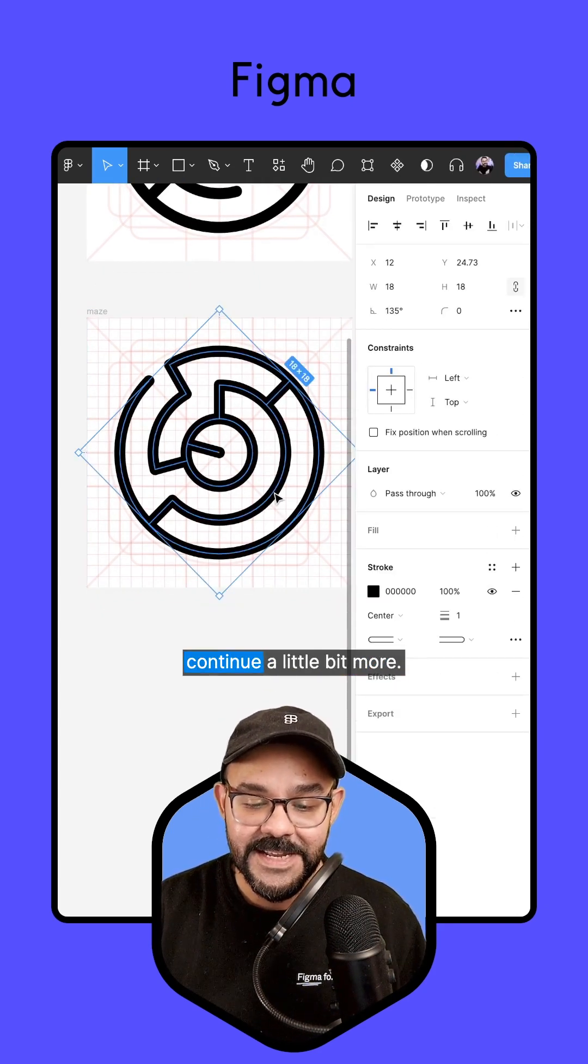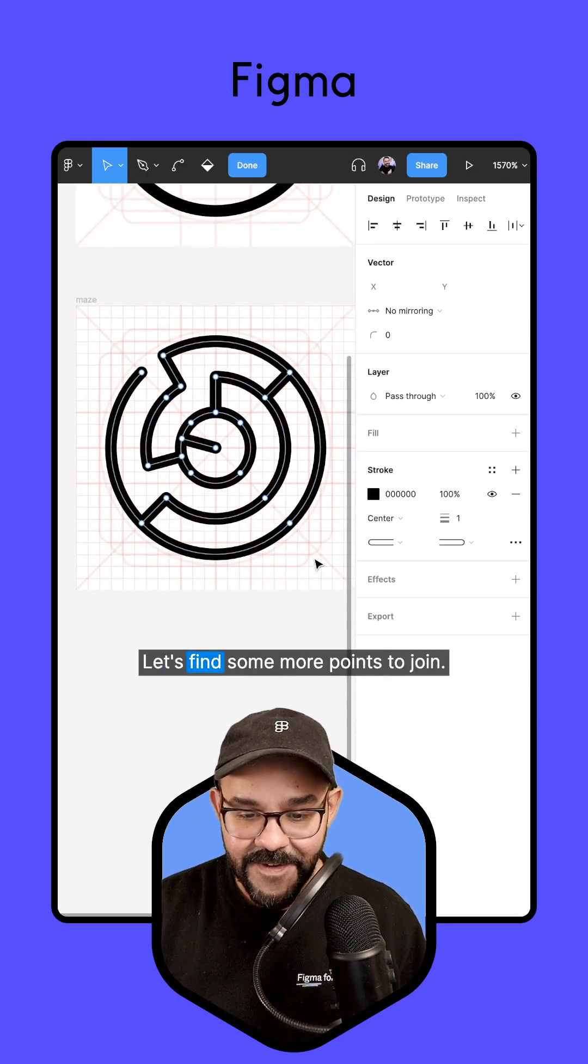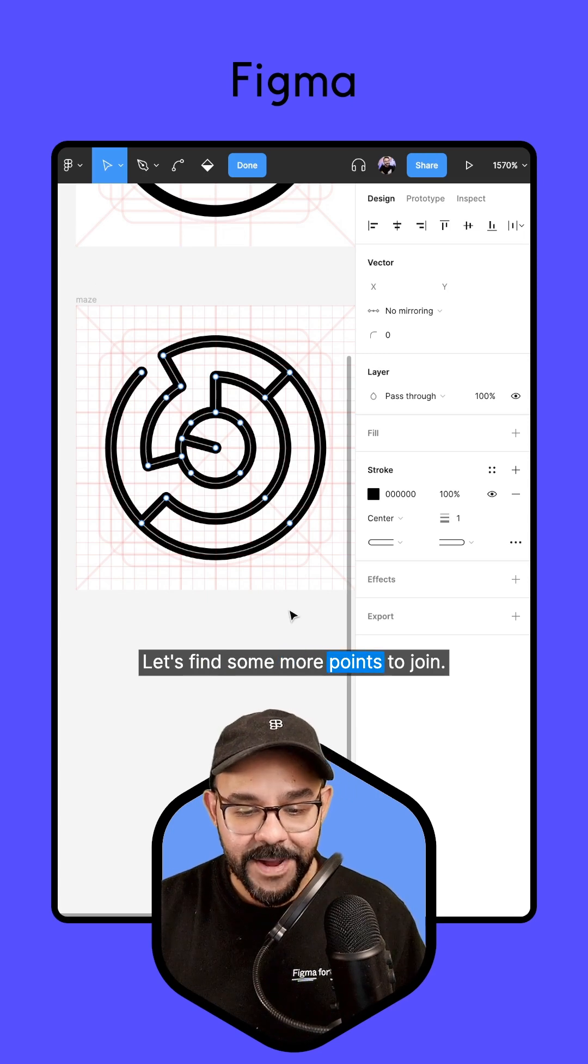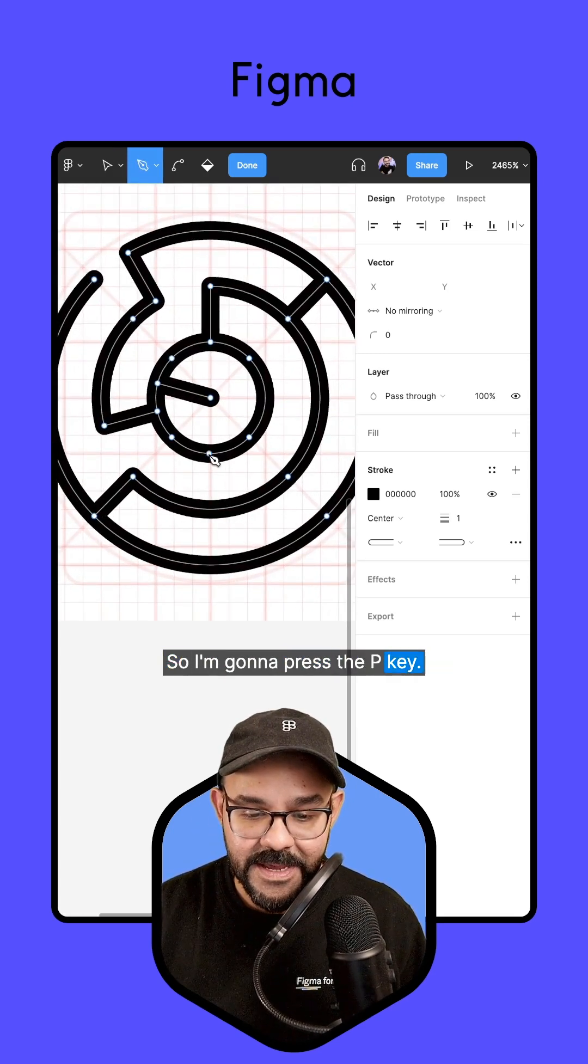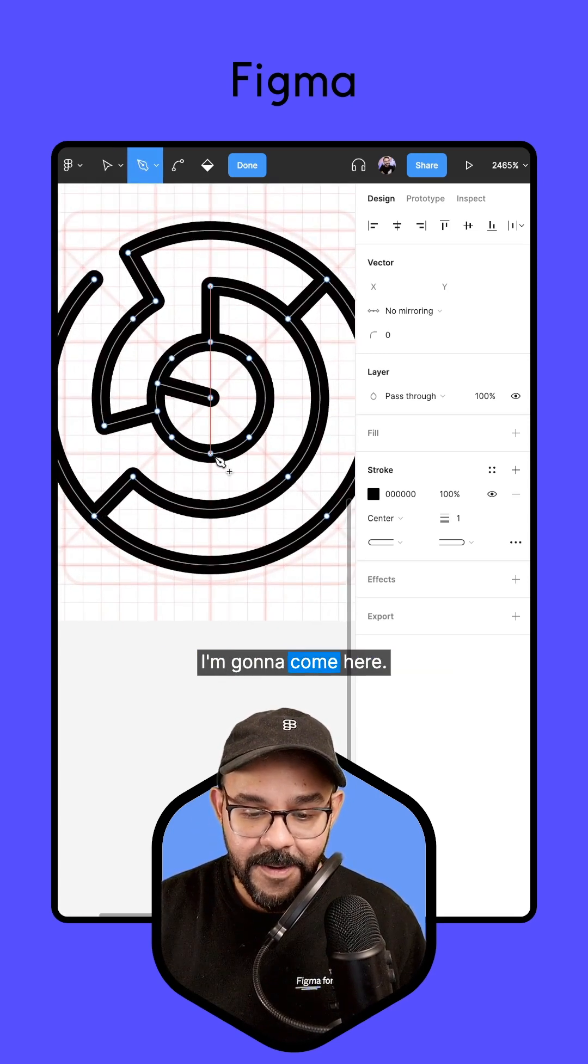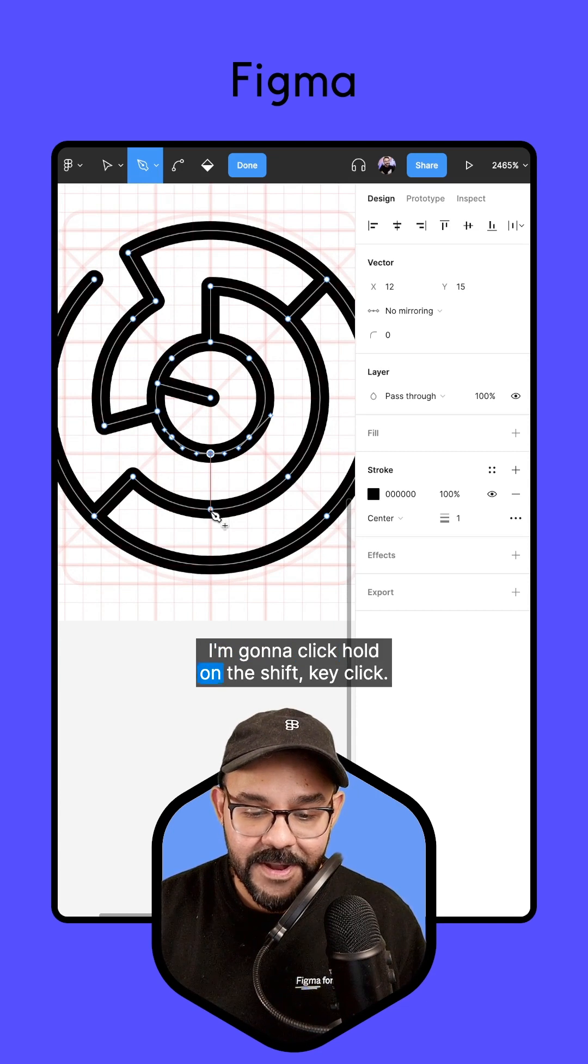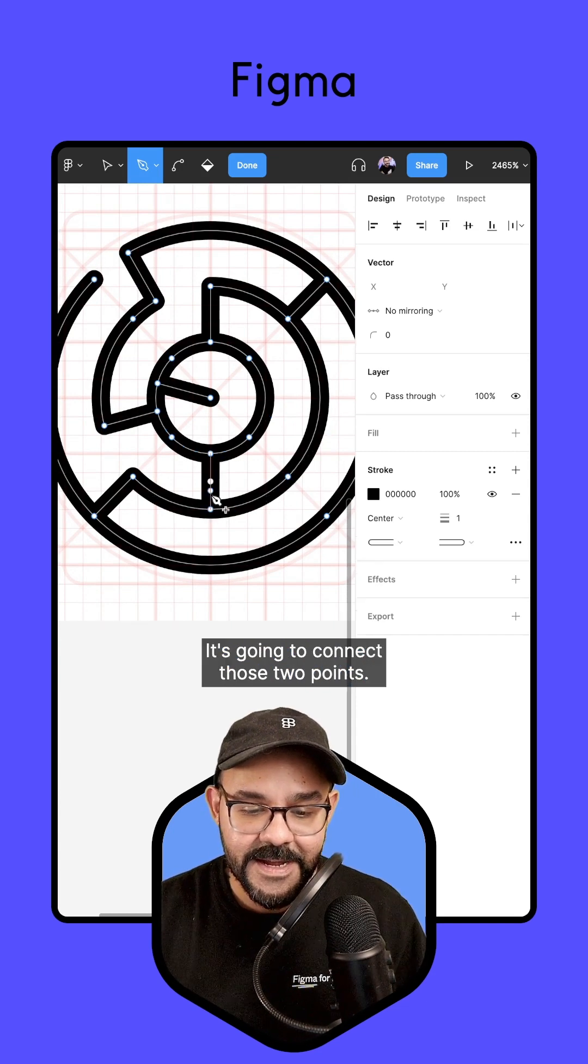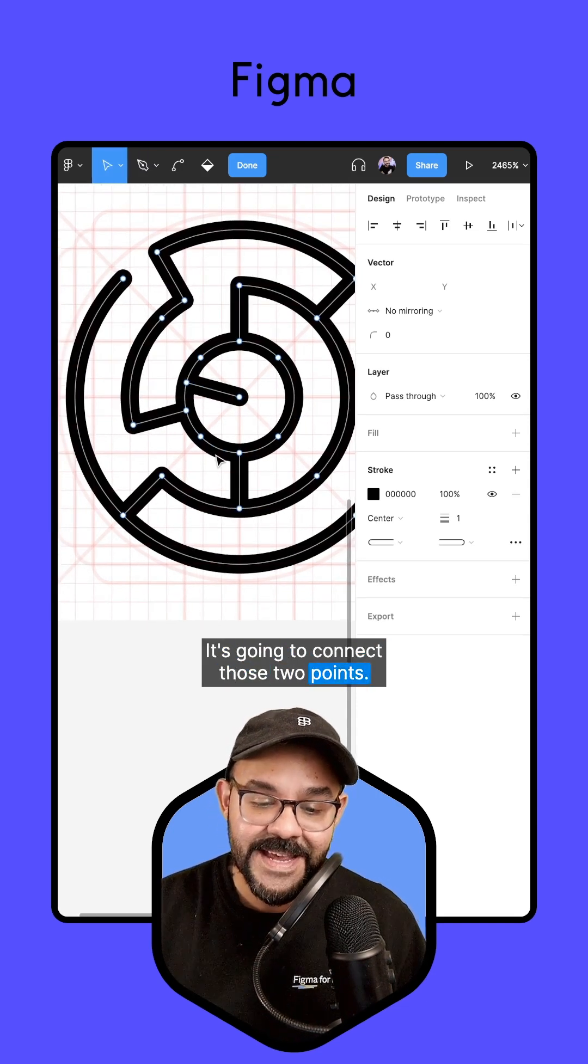So I'm going to continue a little bit more. Let's find some more points to join. So I'm going to press the P key. I'm going to come here, I'm going to click, hold on the Shift key, click. It's going to connect those two points.